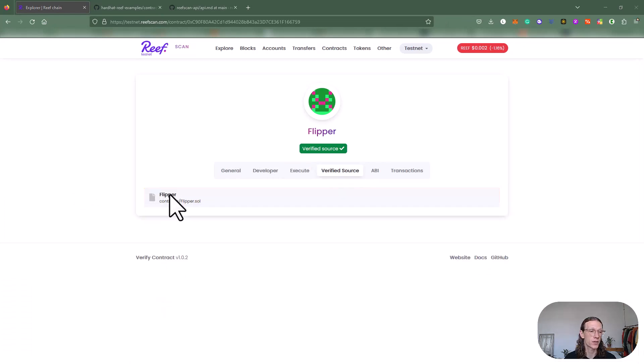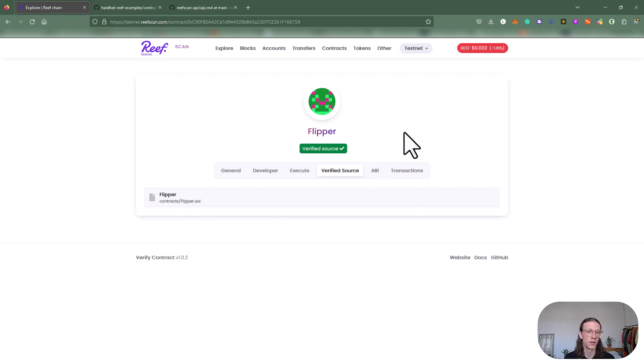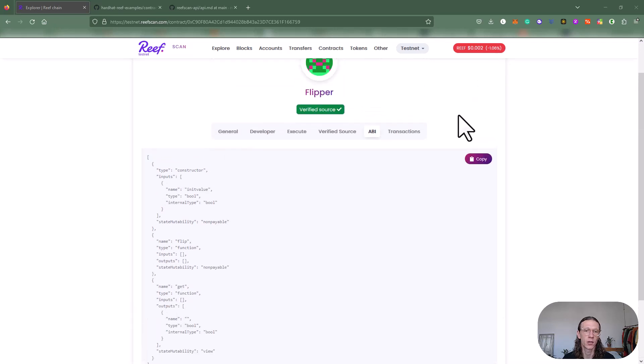You can actually see the Solidity smart contract uploaded here. We can also see the application binary interface here. Let's click on that, which can be easily copied.